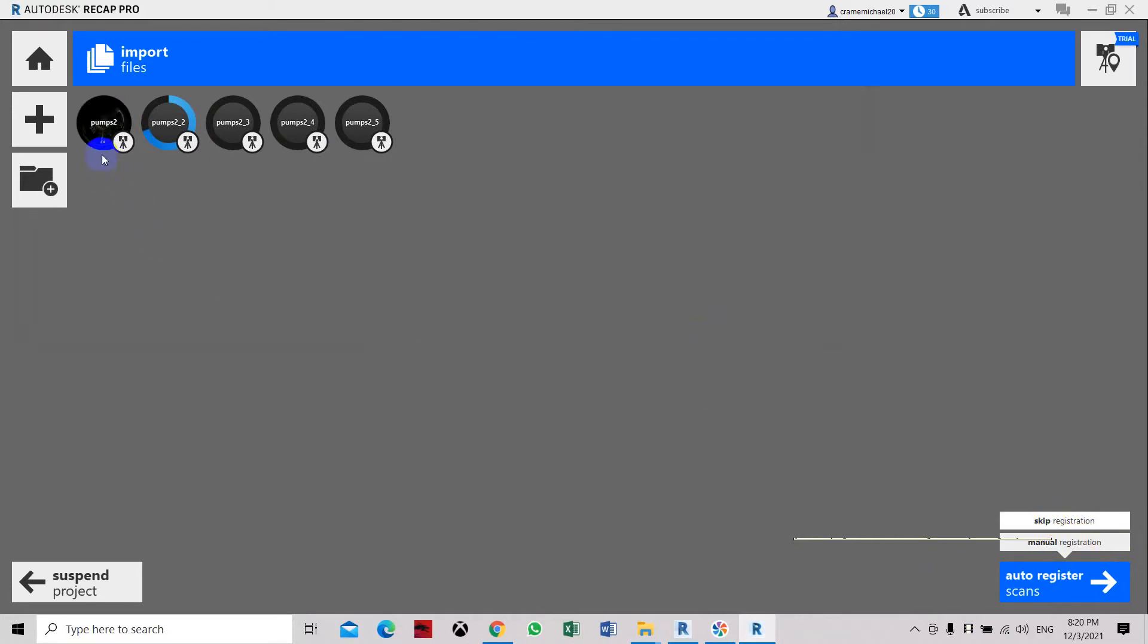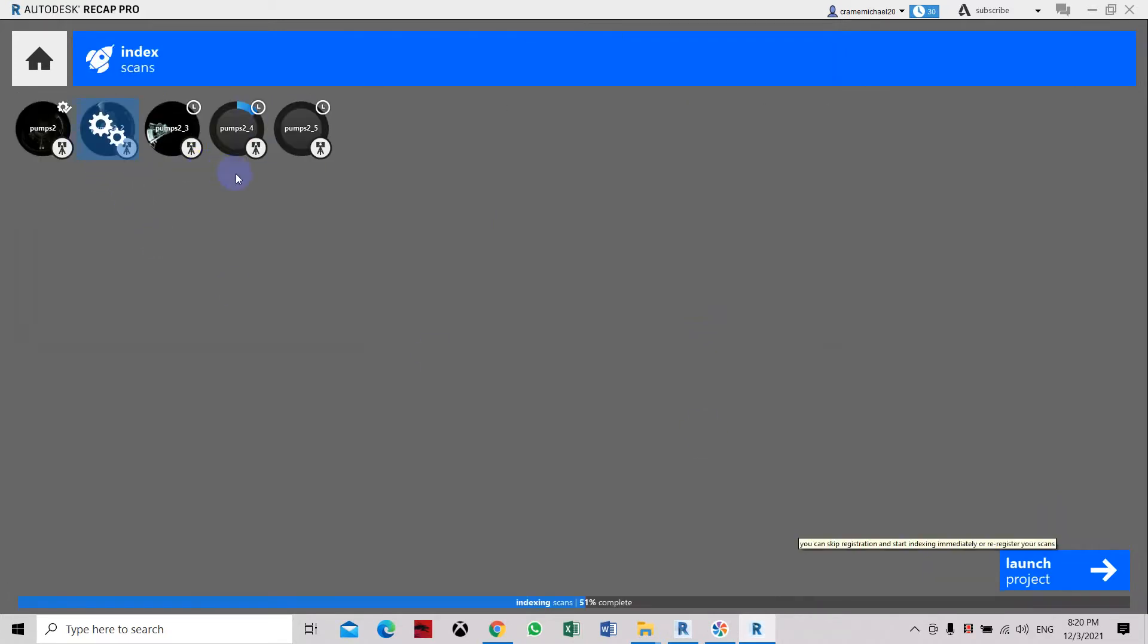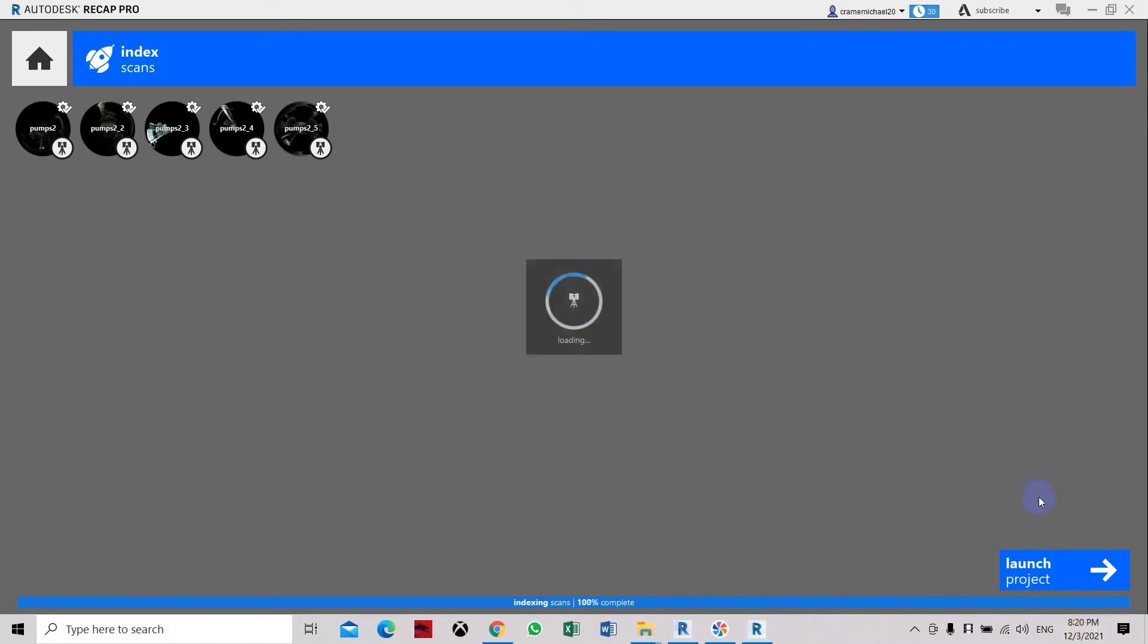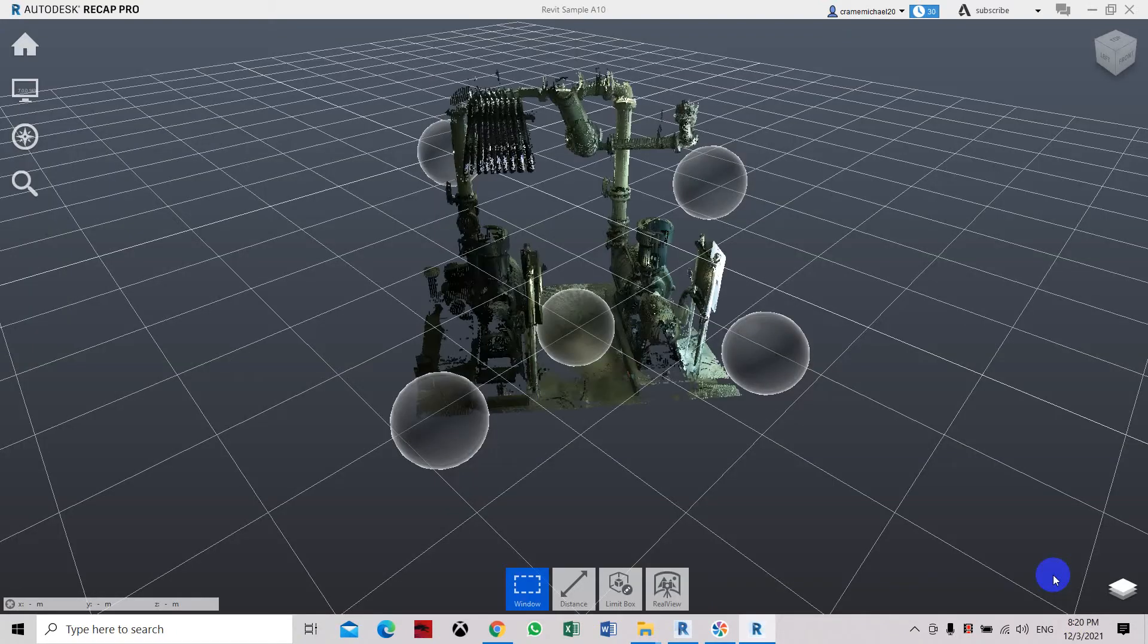Now you can see this is the images. It's still scanning. So we have to wait for the indexing to 100% before we can launch the project and see the images created by Recap. So let's launch project.